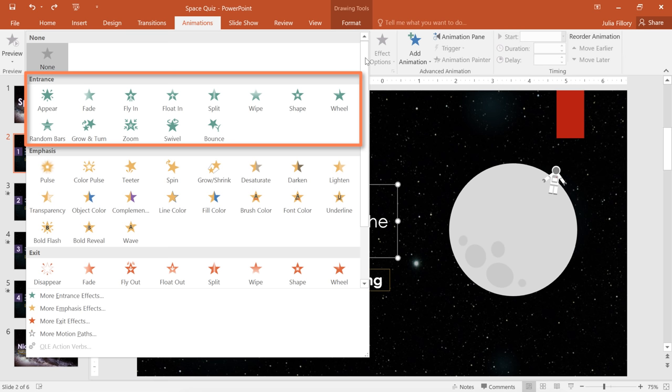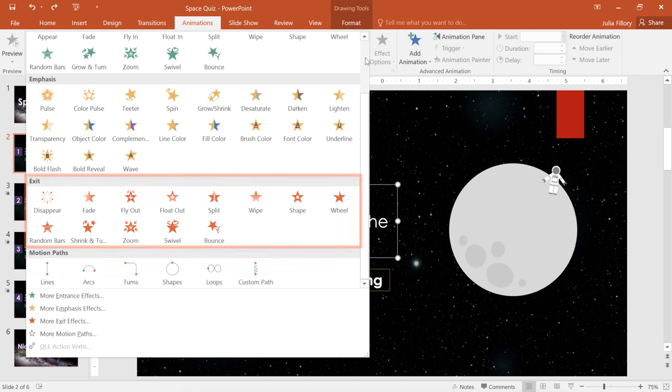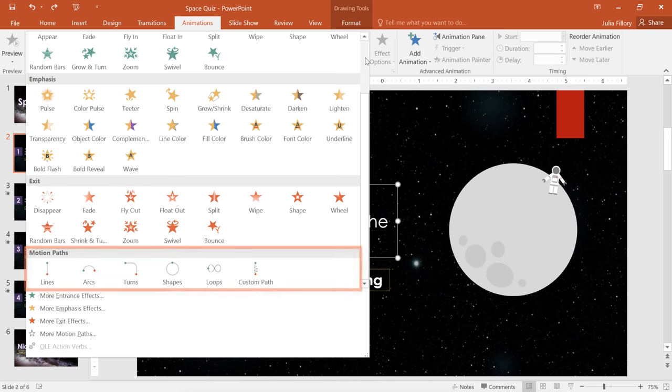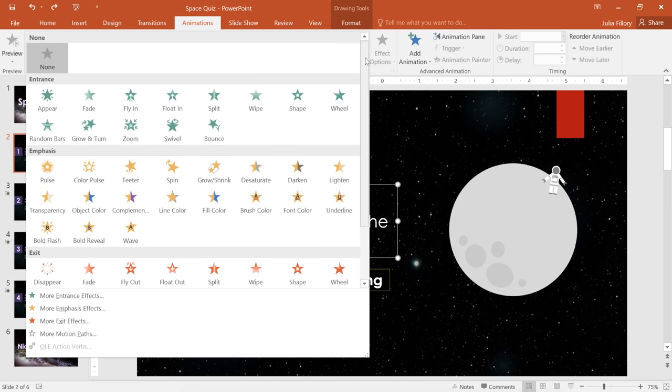Entrance, which will happen when the object first appears. Emphasis, which happens while the object is on the slide. Exit, which will cause the object to disappear. And Motion Paths, which will move the object along a path. I'm going to choose the one called Fly In, which is an entrance effect.